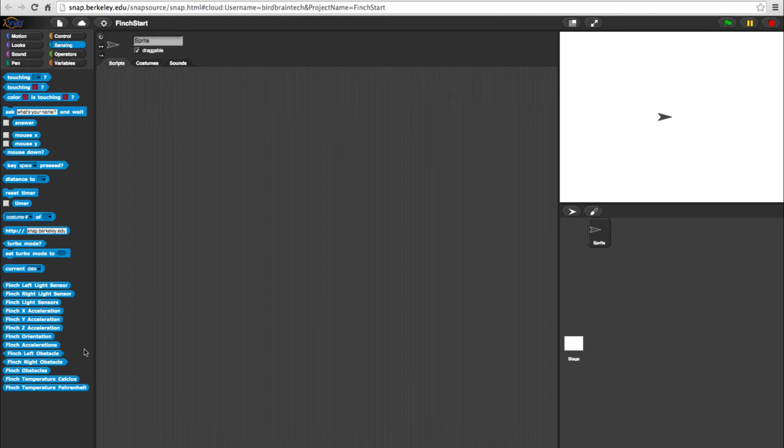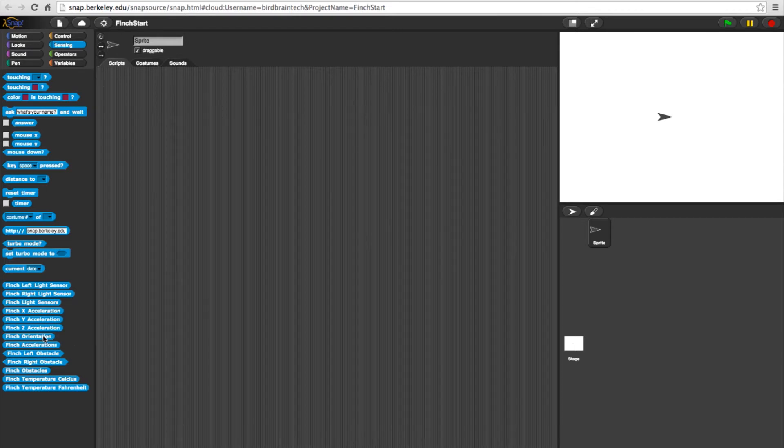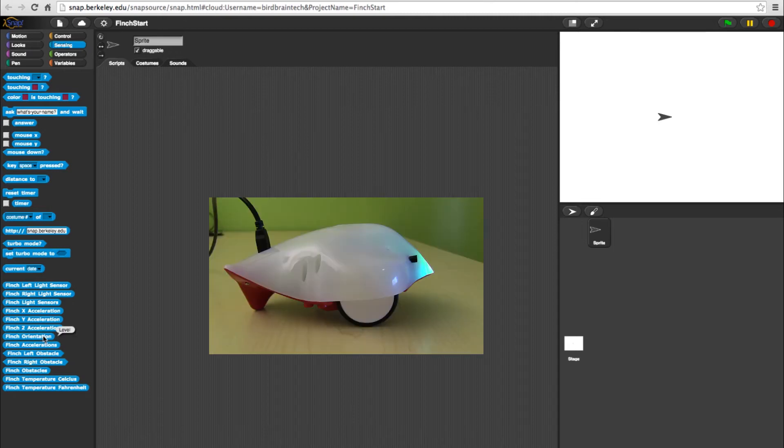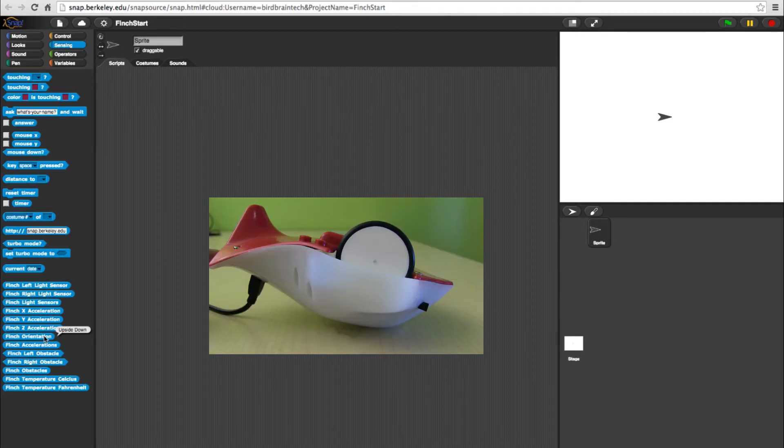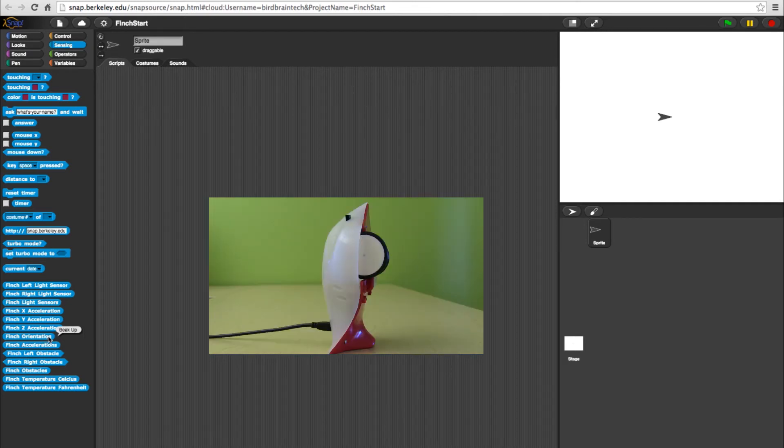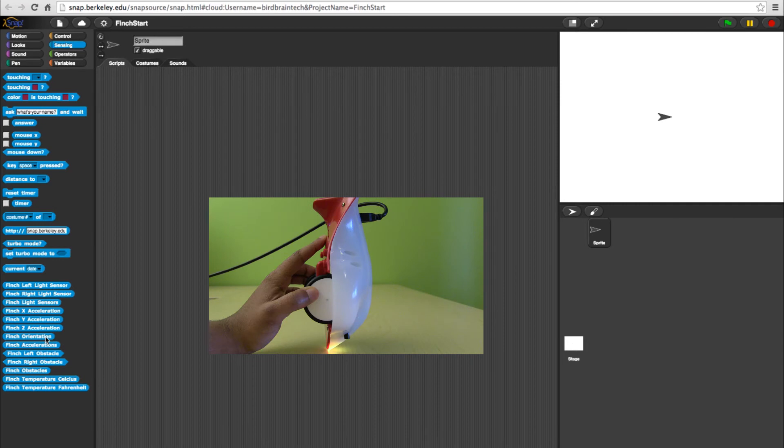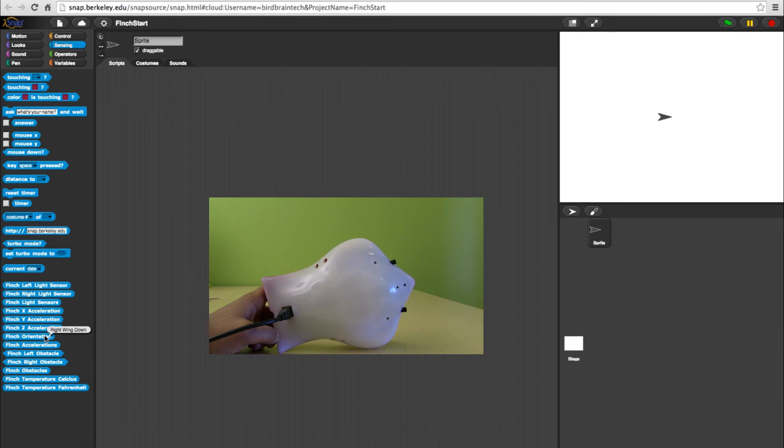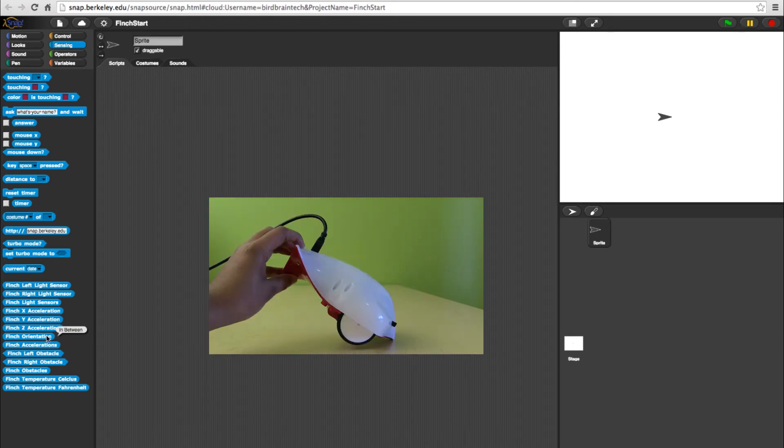The Finch orientation block refers to the current position of the FinchBot. By clicking on it, the block will give the position. Possible responses are level, upside down, beak up or down, left or right wing down, and in between.